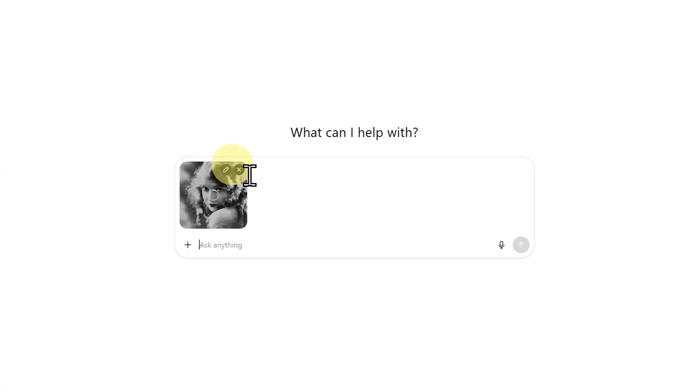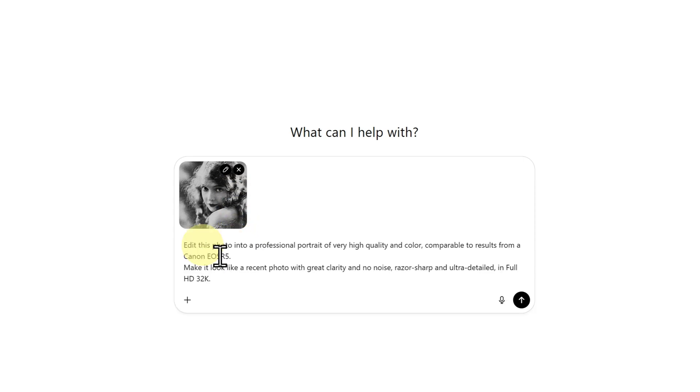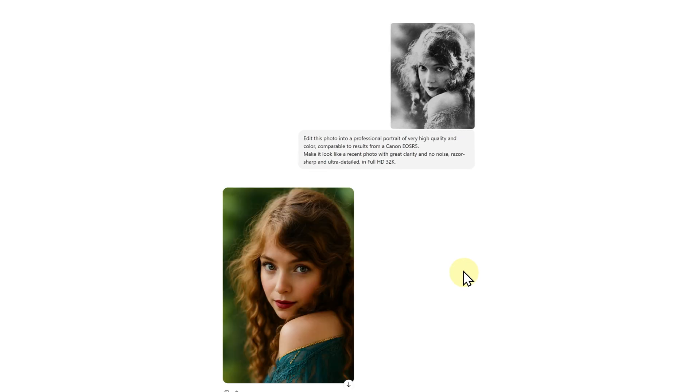Drop your photo into ChatGPT. Paste the prompt into the chat box and hit Enter. After waiting a few minutes, you'll get the restored image. ChatGPT does an excellent job with modern color tones. The result looks fresh and natural.